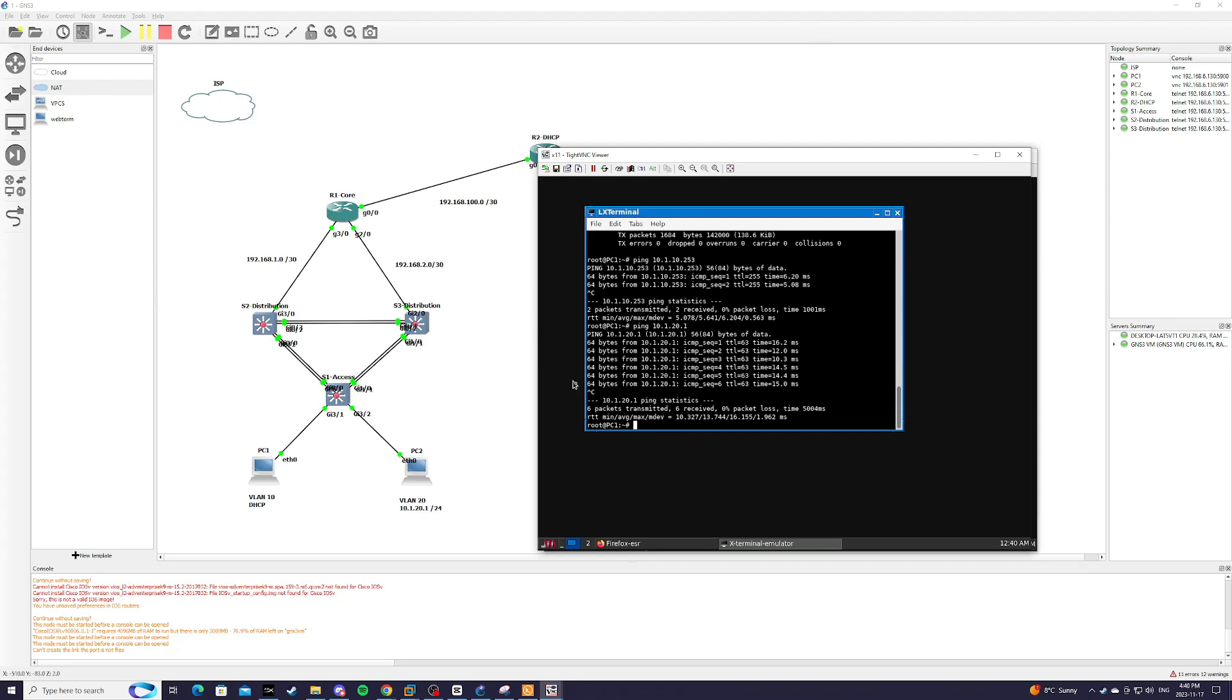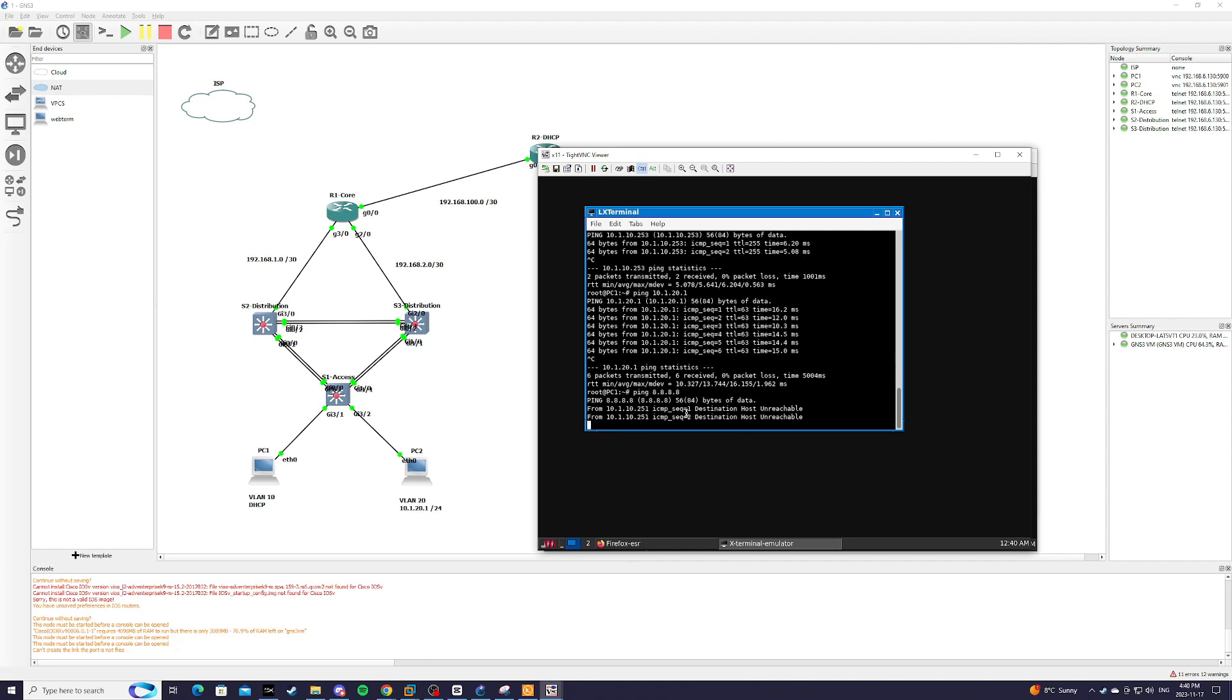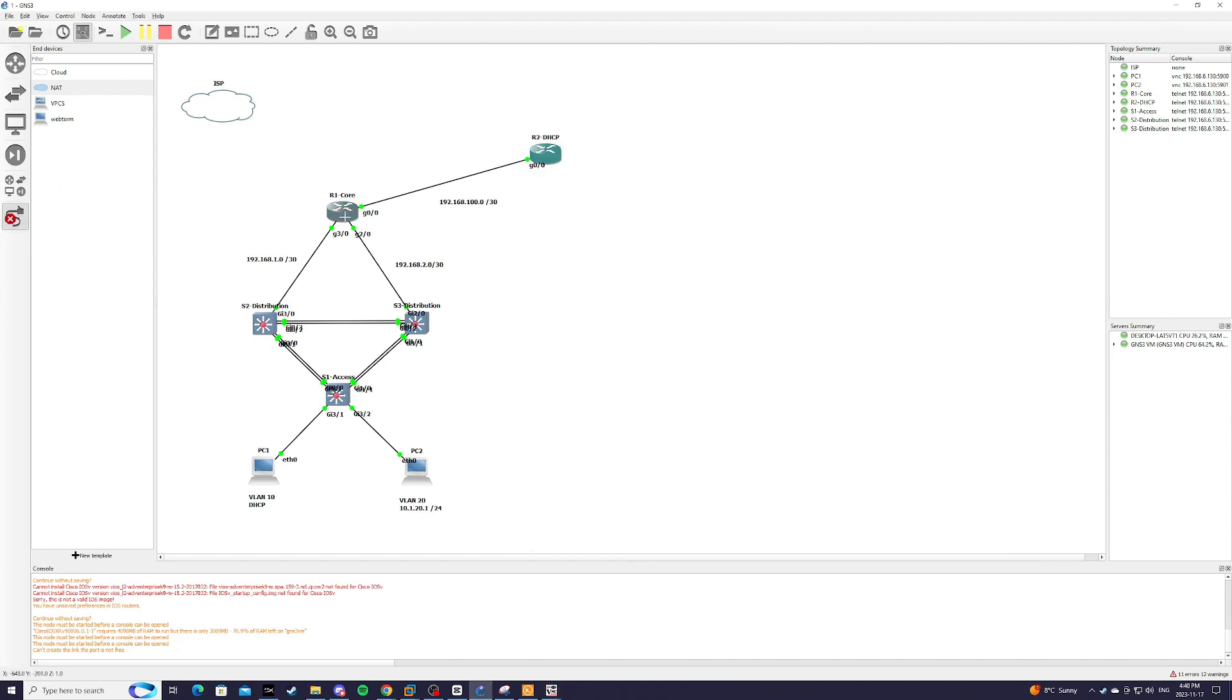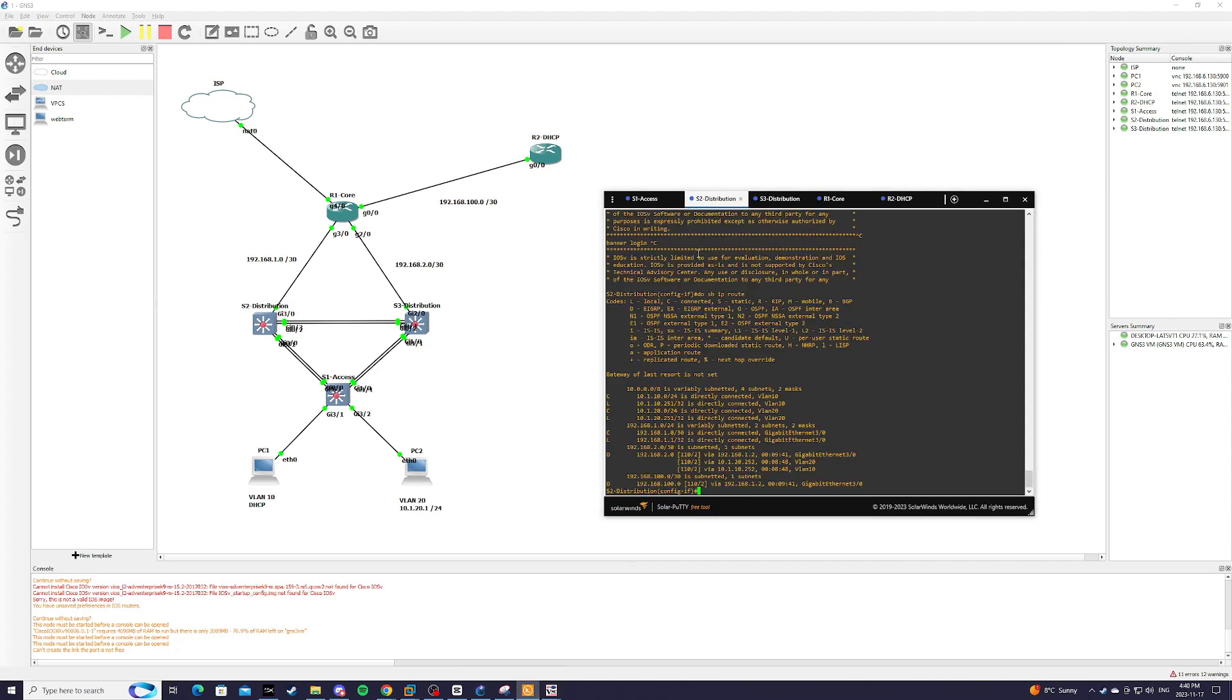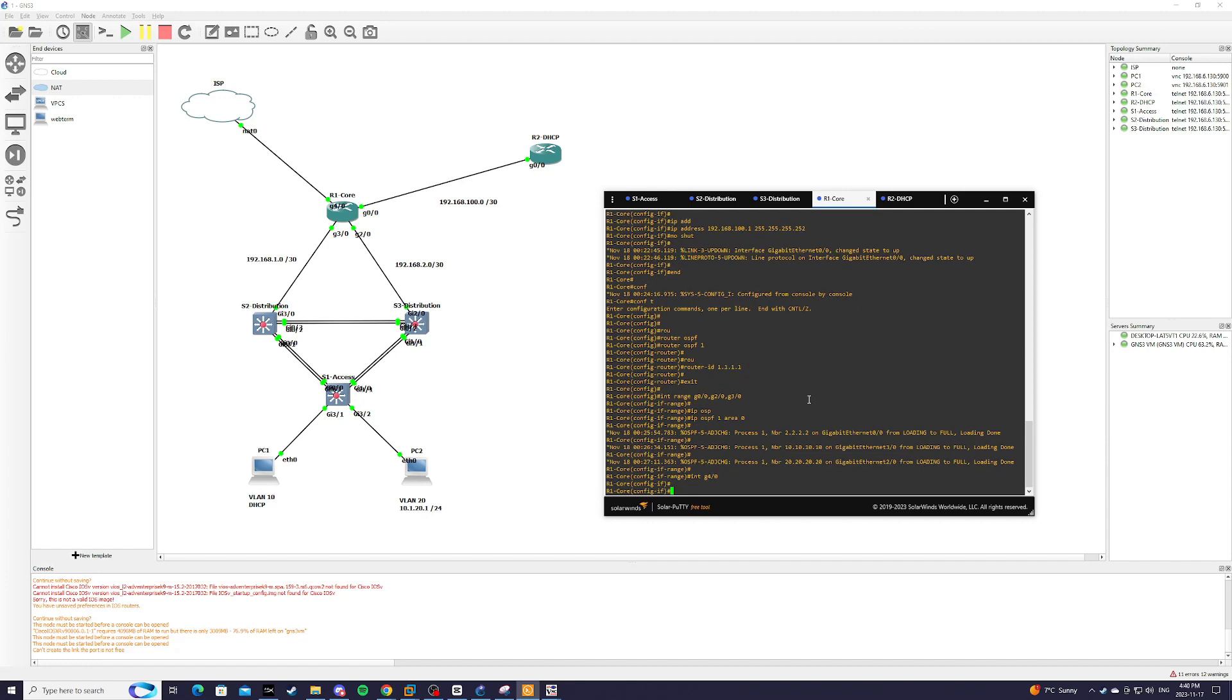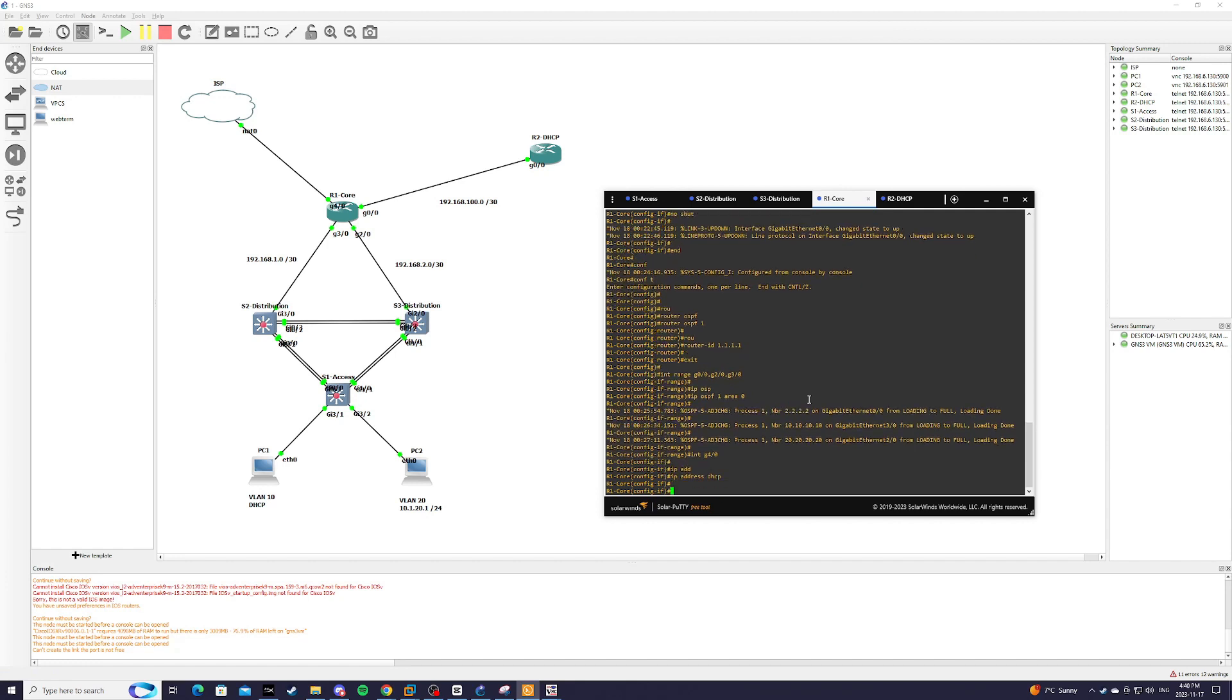So now our next task is to get internet access through the ISP over here. Because you can see we still cannot ping 8.8.8.8 and we need a way to get to the ISP. So we're going to connect R1 core G4/0 to the ISP and on R1 core we're going to do interface G4/0, IP address we're just going to do DHCP.